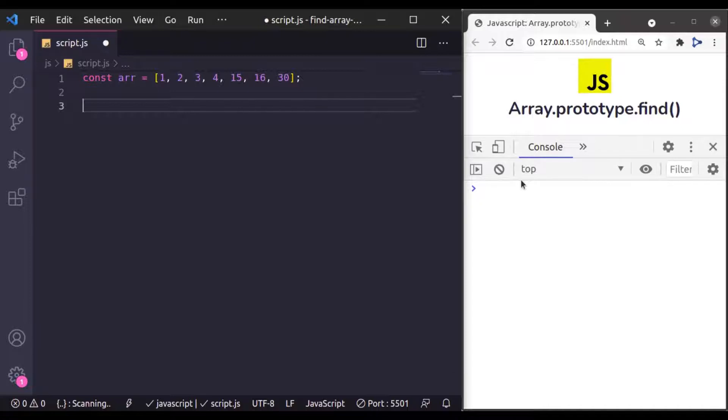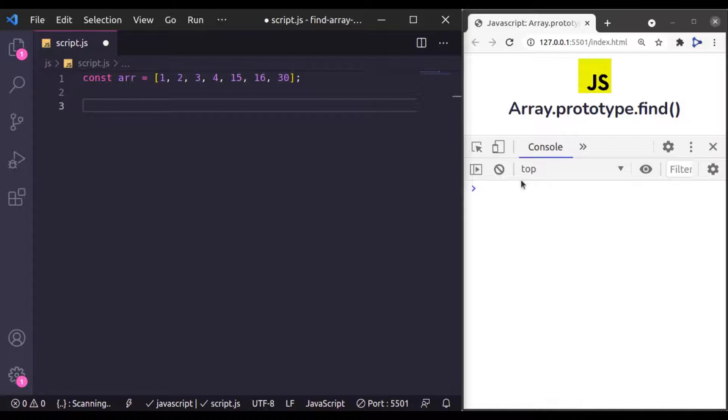The JavaScript Array find method is used to find and return the first occurrence of an element in an array based on given conditions.